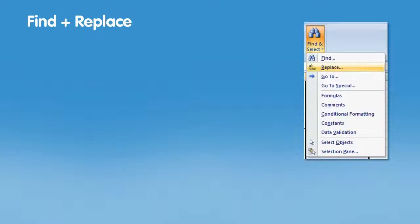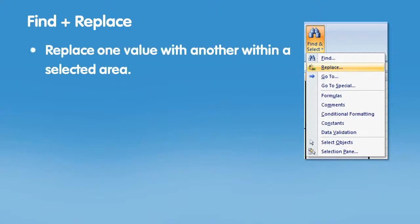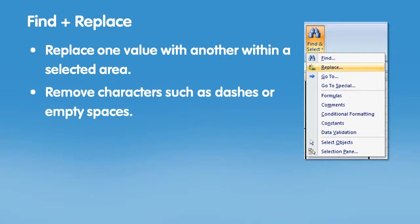Find and Replace. Find and Replace is a workhorse for cleaning up data. You can use it to replace one value with another, and you can also use it to remove things like empty spaces. Let's use it to fix up some phone numbers.